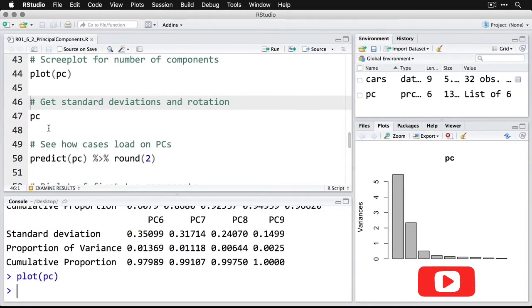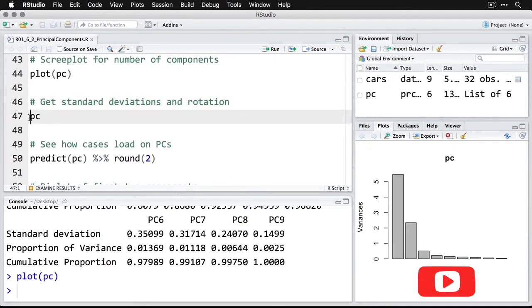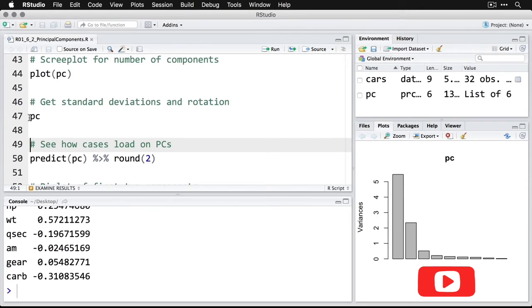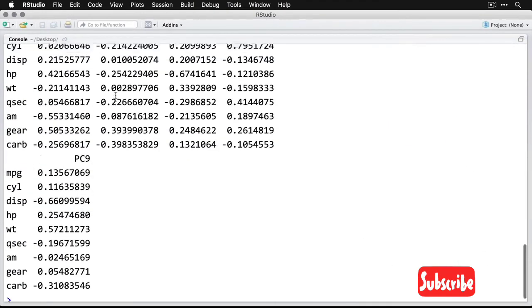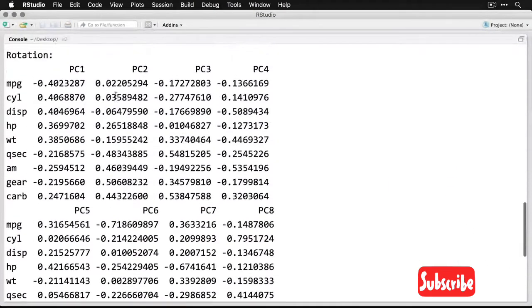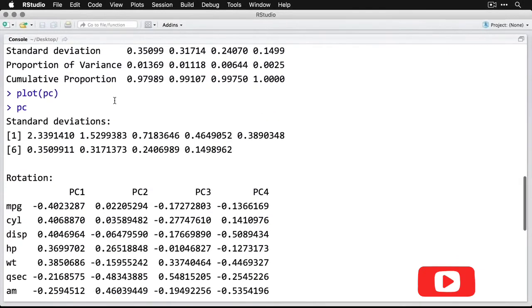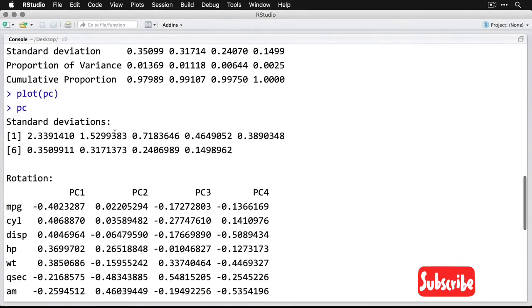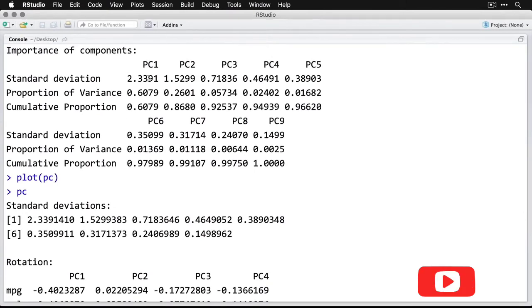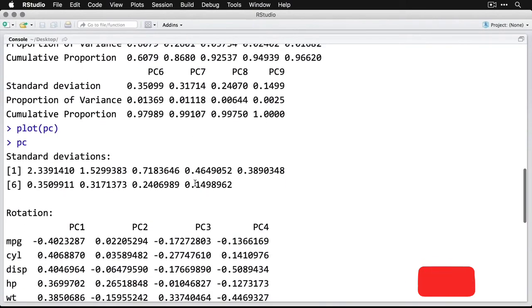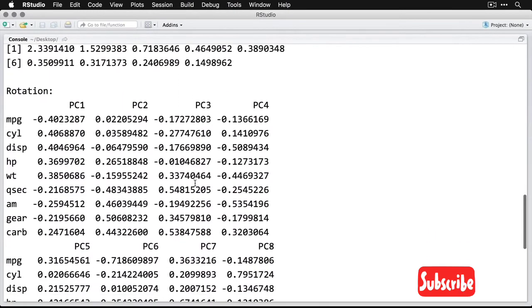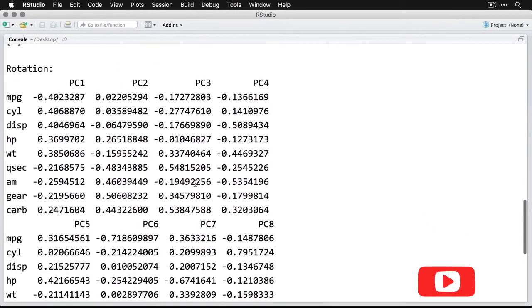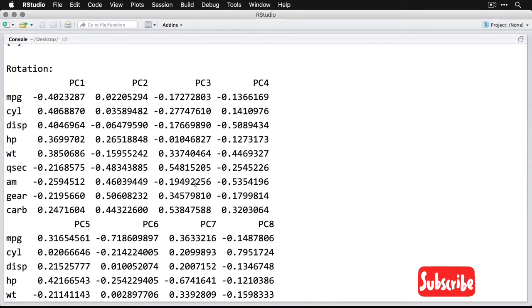If you want to, you can get the standard deviations and something called the rotation here. I'm going to just call PC. And then we'll zoom in on that in the console, to scroll back up a little bit. And it's a lot of numbers, the standard deviations here are the same as what we got from this first row right here. So that just repeats that the first one's really big, the second one smaller. And then what this right here does with the rotation is it says what's the association between each of the individual variables and the nine different components. So you can read these like correlations.